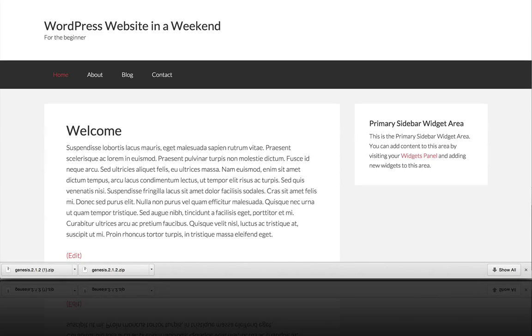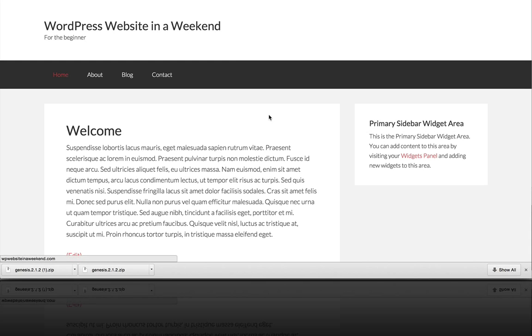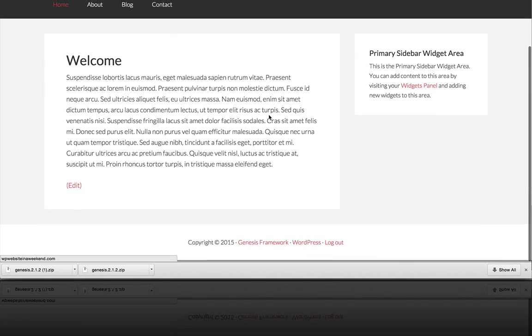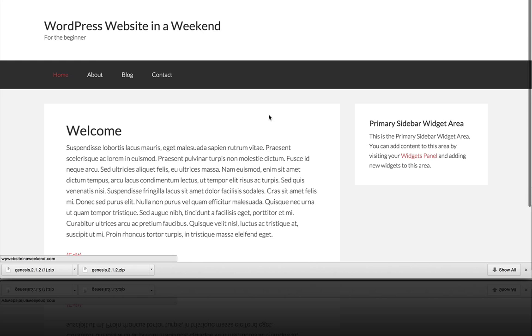Alright, so in this video you're going to learn how to install Lifter LMS on your WordPress website. All you have to do is install it like any other premium plugin that's not in the WordPress repository.